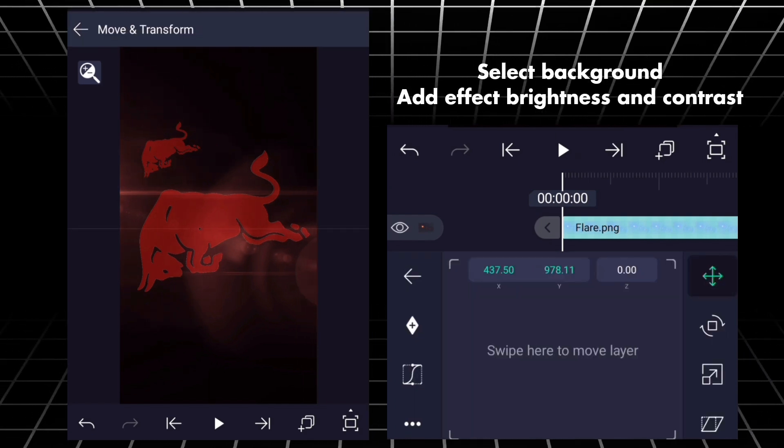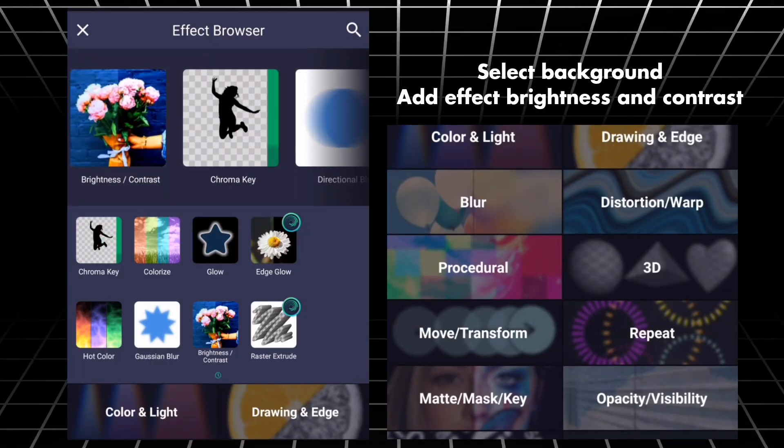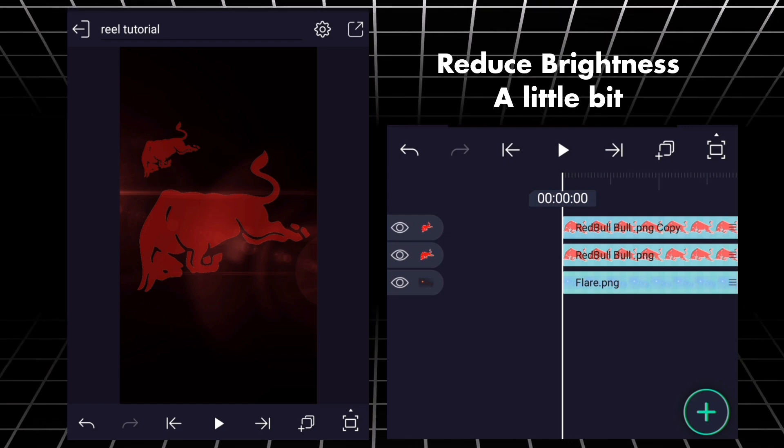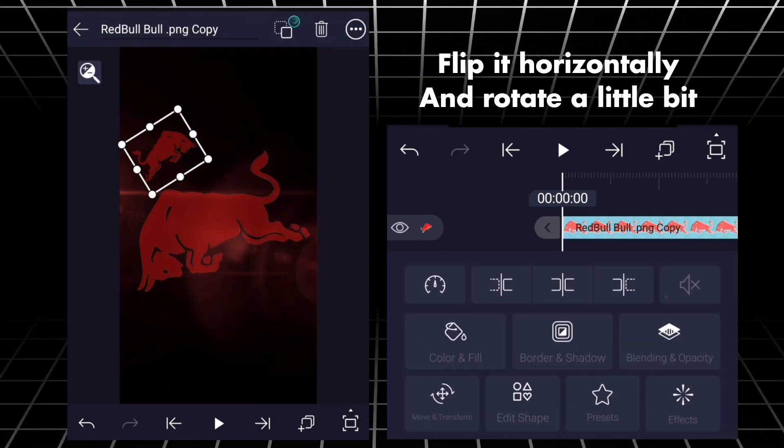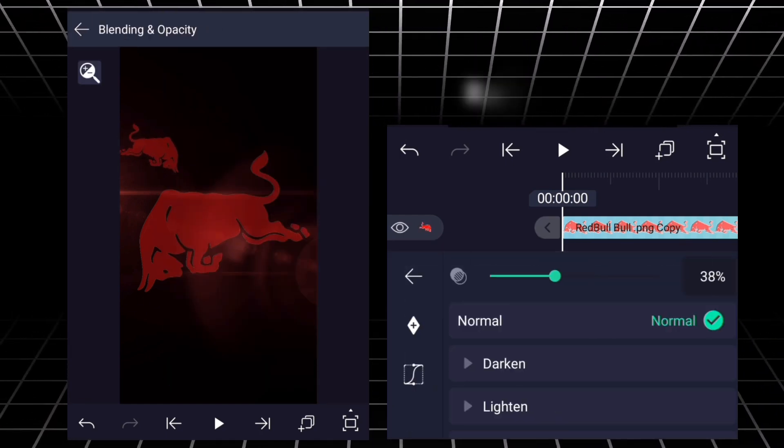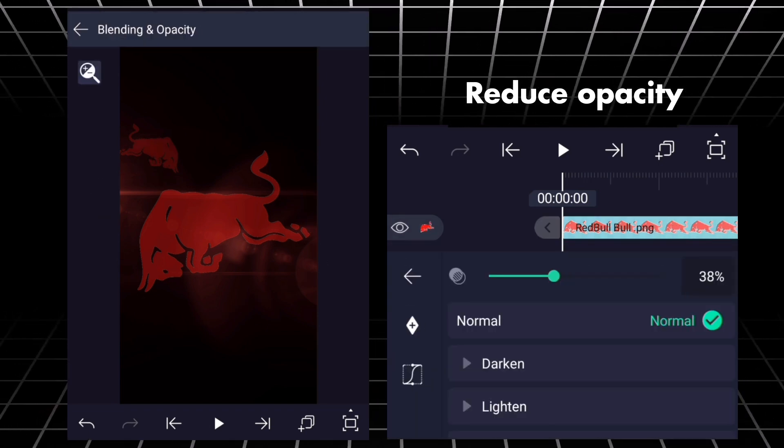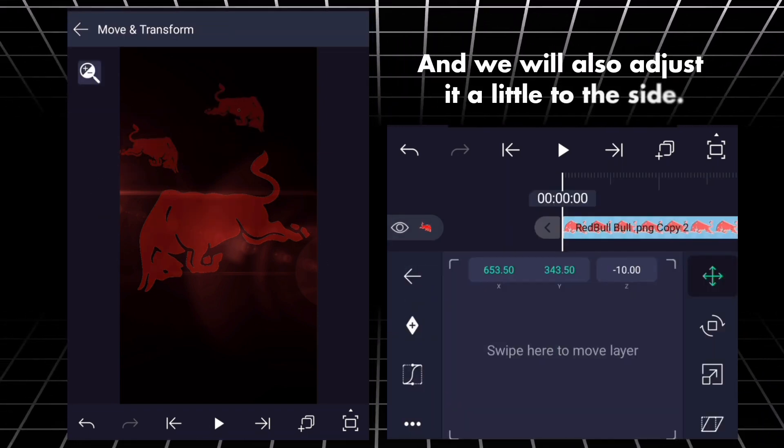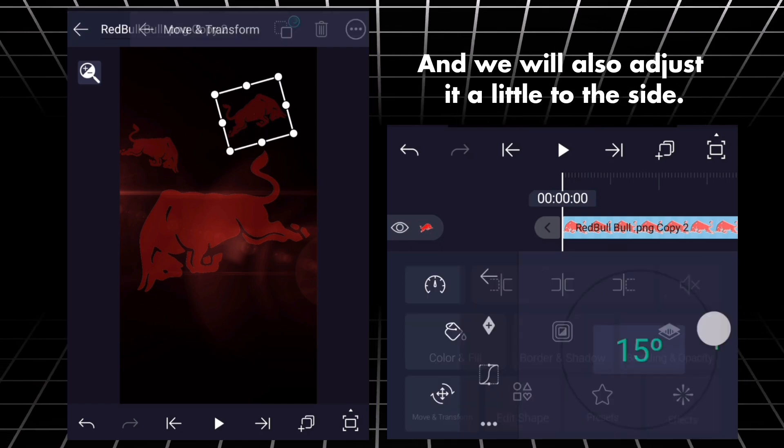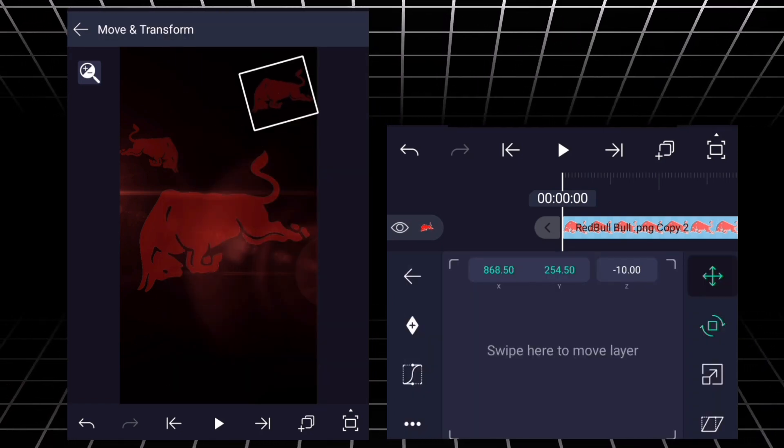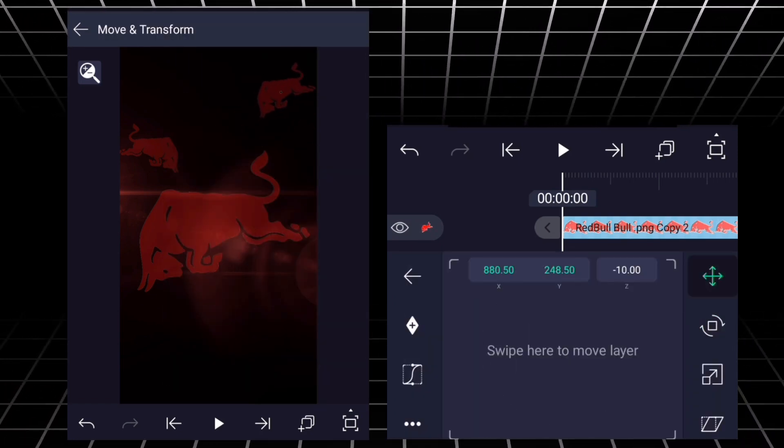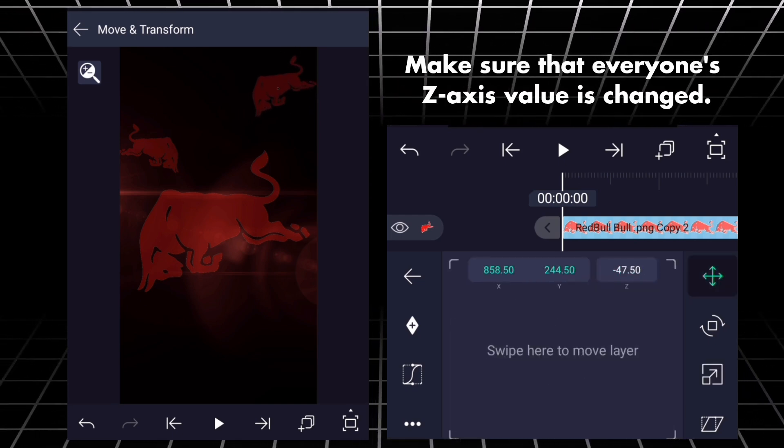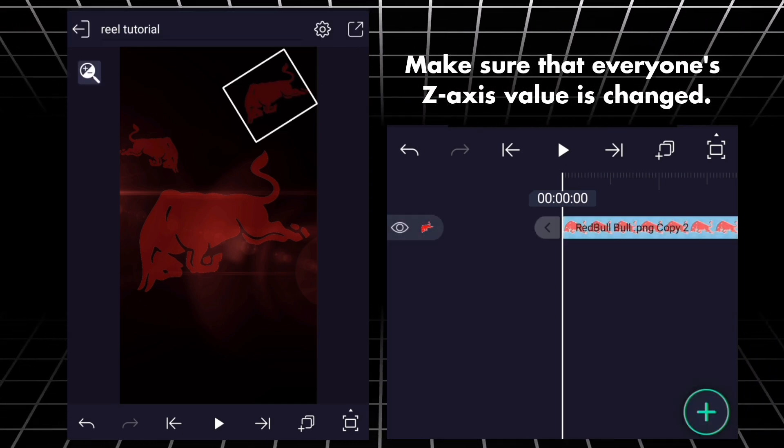Select background, add effect, brightness and contrast. Reduce brightness a little bit. Flip it horizontally and rotate a little bit. Reduce the opacity. Duplicate it again. And we will also adjust it a little to the side. Make sure that everyone's z-axis value has changed.